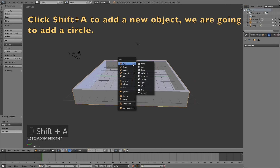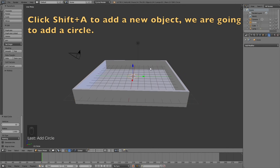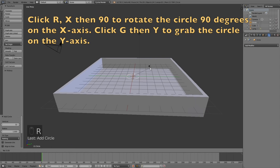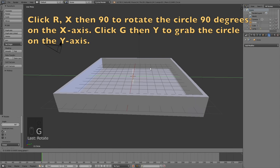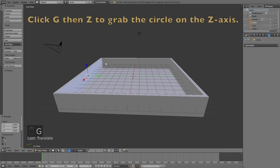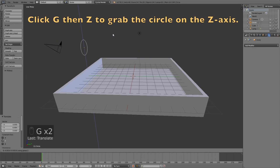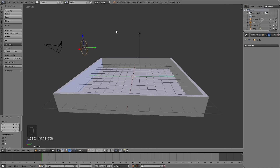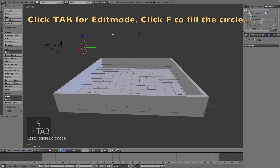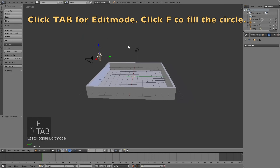Now that we have made the water container, I'm going to click Shift A and add a circle. Then click R, then X, then 90 to rotate it 90 degrees on the X axis. Then click G, then Y to grab it on the Y axis, and then G, then Z to grab the circle on the Z axis. Then click S to scale it down. Click Tab for edit mode, go into vertices select, and click F to fill the circle.